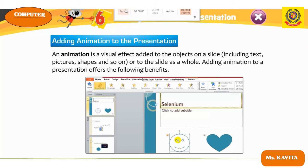Good morning children, welcome to today's class. Last class we discussed Chapter 5 about PowerPoint — how to create a presentation using templates and themes. Today we will discuss Chapter 6: Giving Life to the Presentation, covering how to give animation to a presentation. Open your book to page number 65, Chapter 6.